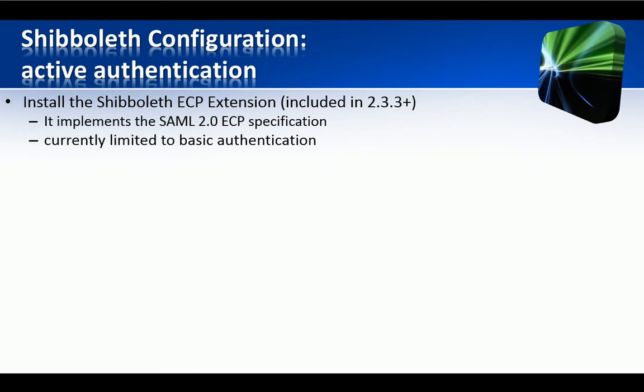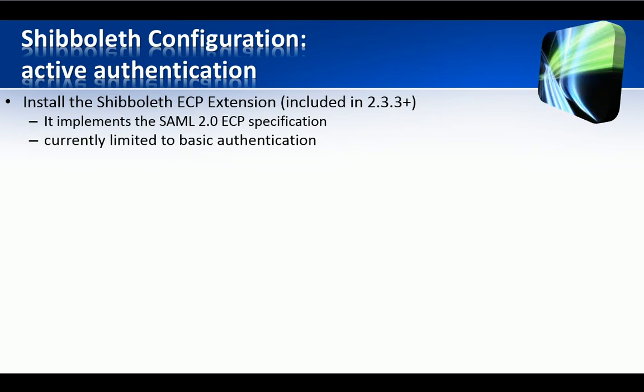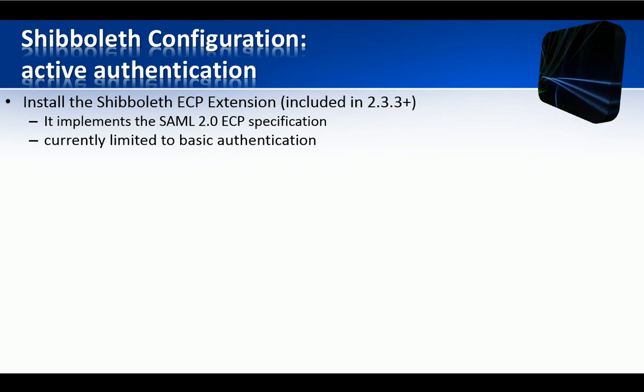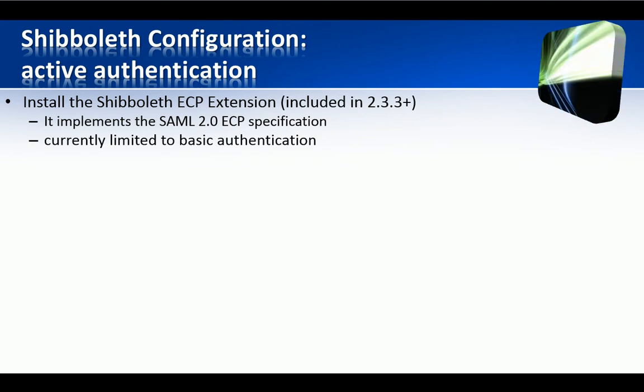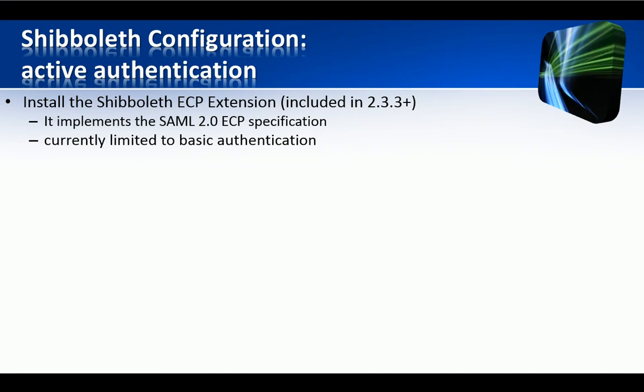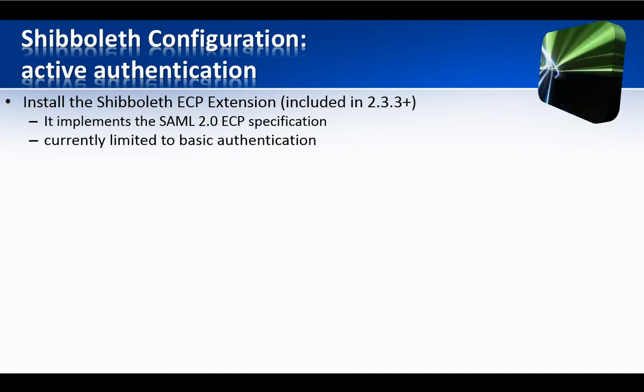First of all, you must install the ECP extension, an enhanced client proxy extension, which is included in Shibboleth 2.3.3 and later. So it's not needed in our case since we are running version 2.3.8.